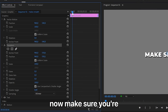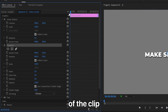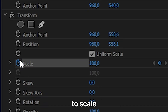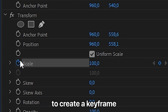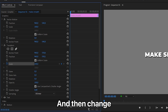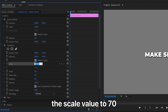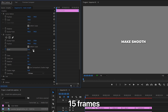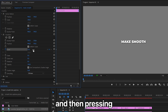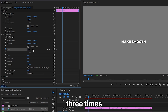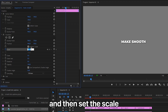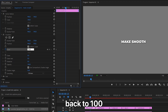Make sure you are at the start of the clip, then click on the stopwatch next to Scale to create a keyframe and change the scale value to 70. Now move forward 15 frames by holding Shift and pressing the right arrow key 3 times, then set the scale back to 100.